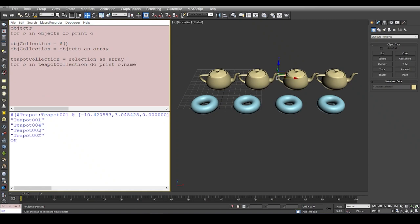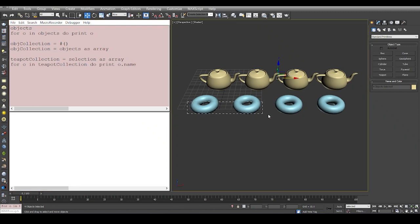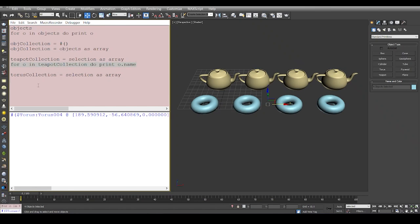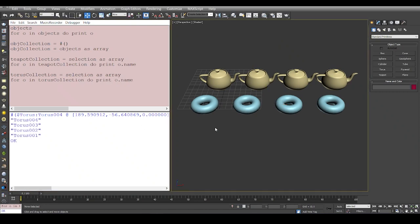Similarly, if I select all the torus objects and say torus collection equals selection as array, then I just copy this line, paste it here. Instead of teapot collection we will say torus collection, and we can print all the objects in the torus collection. We have all the torus objects.